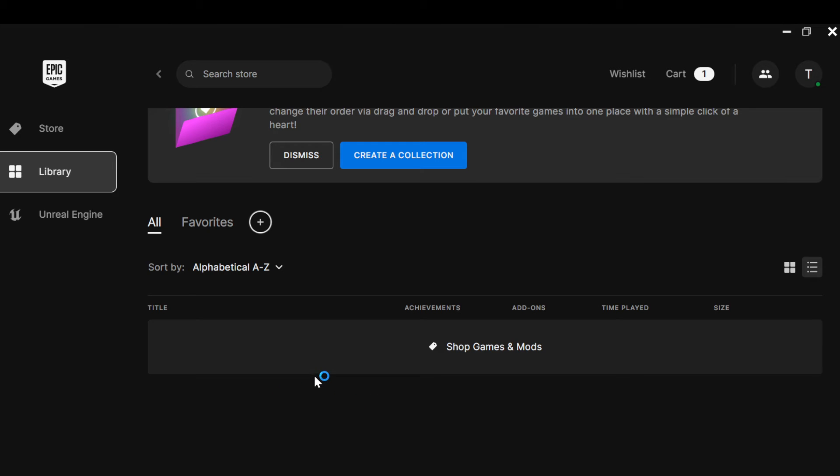Once you selected the game that you want to update, you'll be directed to the game's page. Once you're on this game's page, select the More Options button. A drop-down menu will appear. In the drop-down menu, select Updates, and just like that, that particular game would be updated.